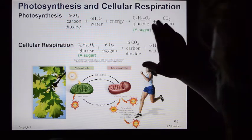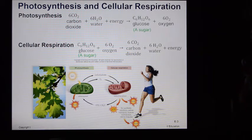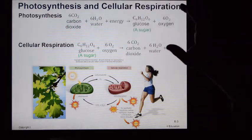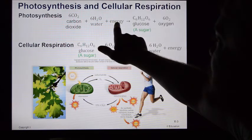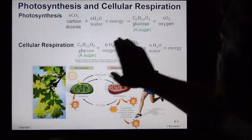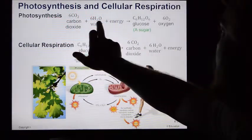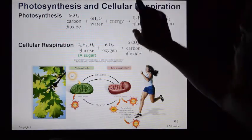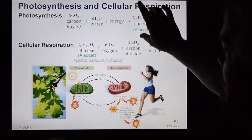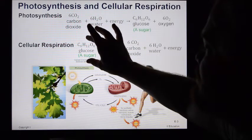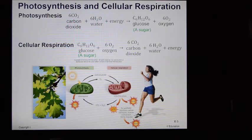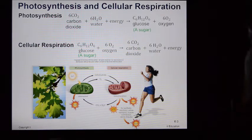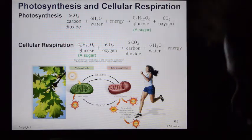These two chemical formulas are the opposite of one another. In photosynthesis: carbon dioxide, water, and energy from the Sun produce glucose and oxygen. In cellular respiration: glucose and oxygen come in, releasing carbon dioxide, water, and energy as ATP. Photosynthesis takes a diffused form of energy like sunlight and turns it into a highly concentrated form like a sugar molecule. Cellular respiration takes that sugar and converts it into ATP.